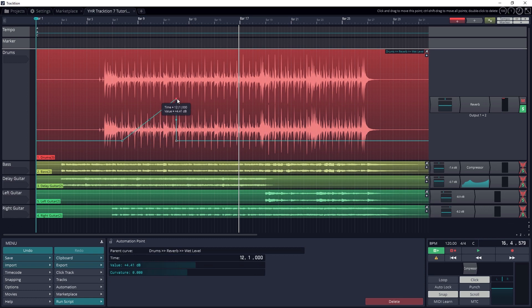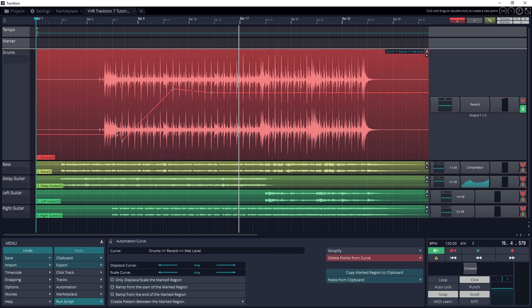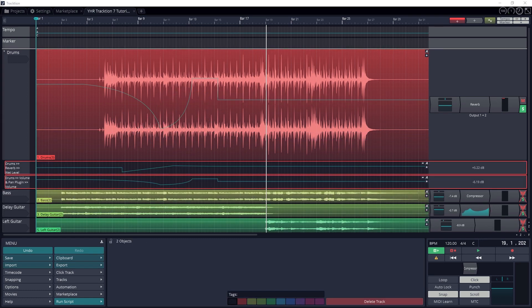Once all the automation is complete, the last thing we need to cover for traction is how to export the track. This is the last step in any project.